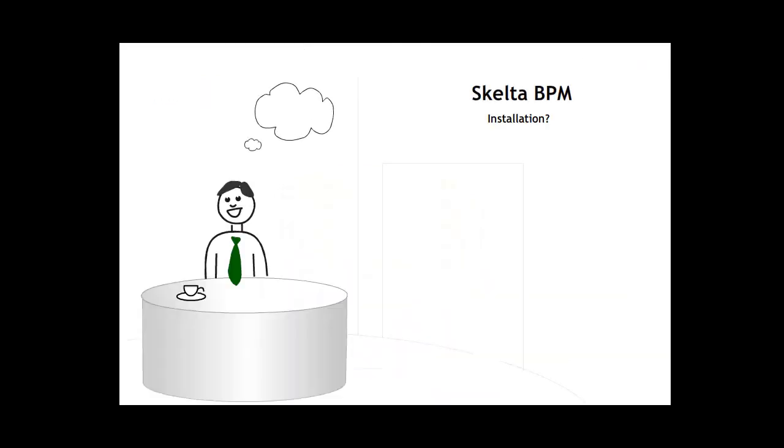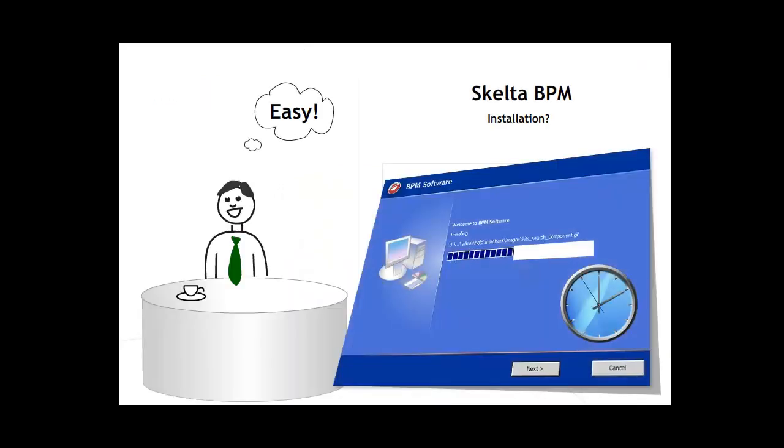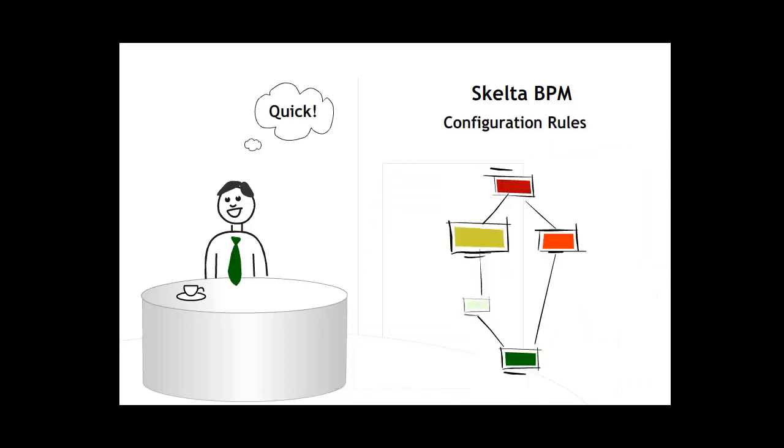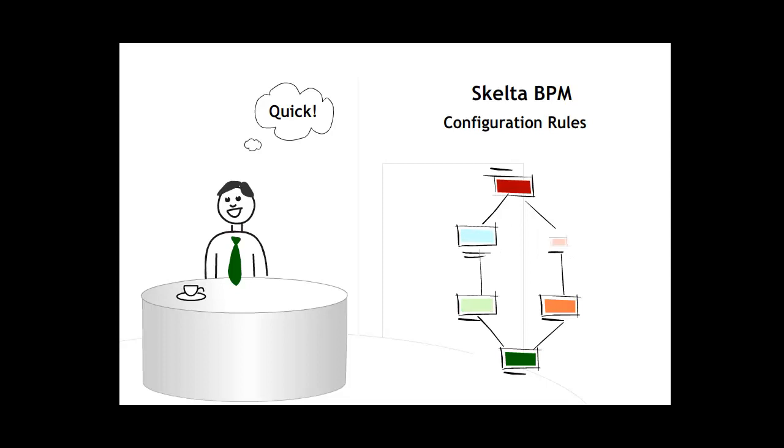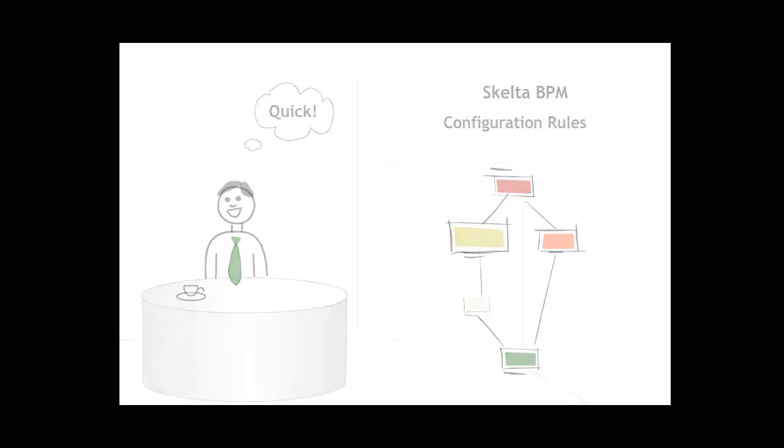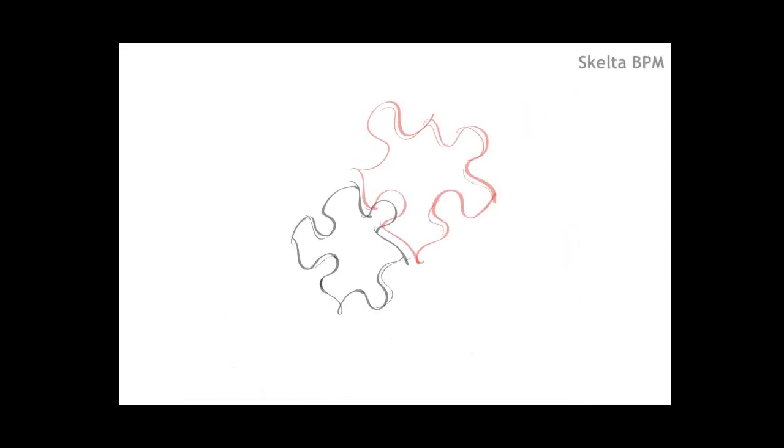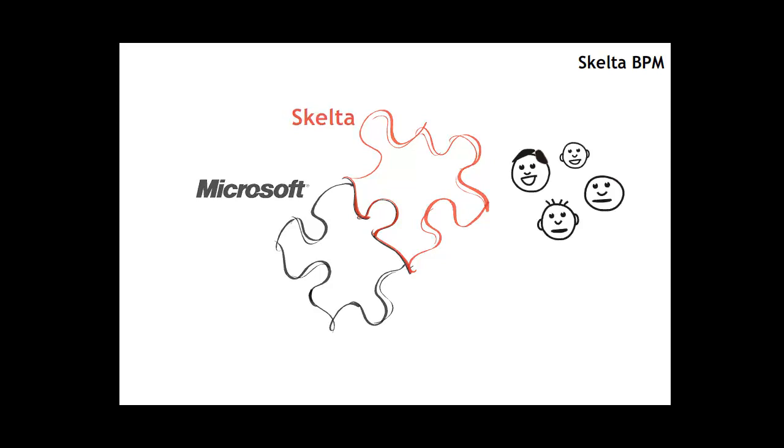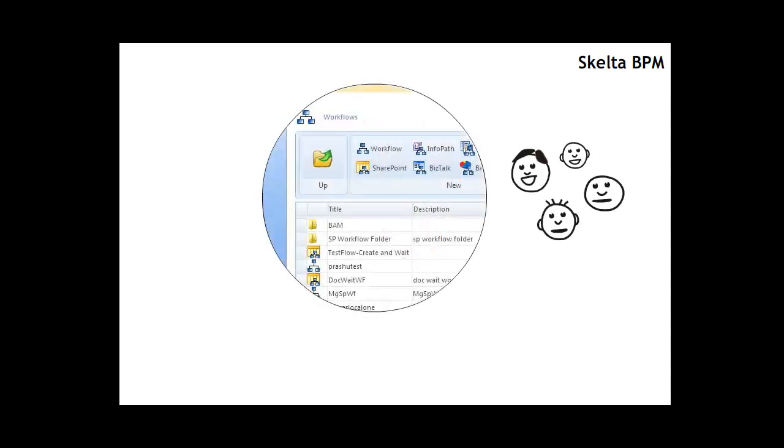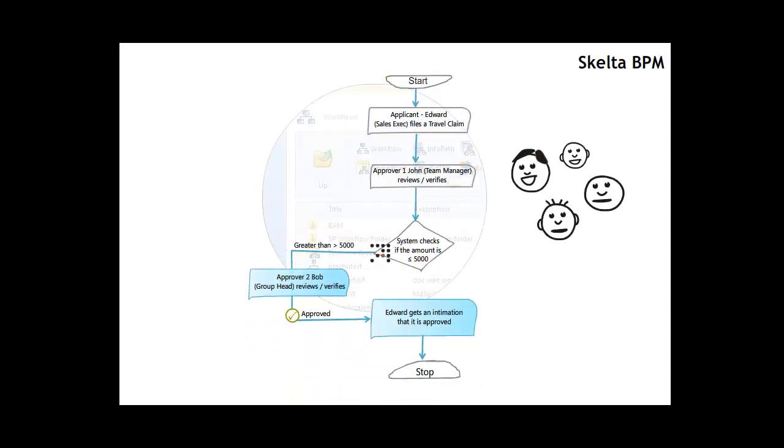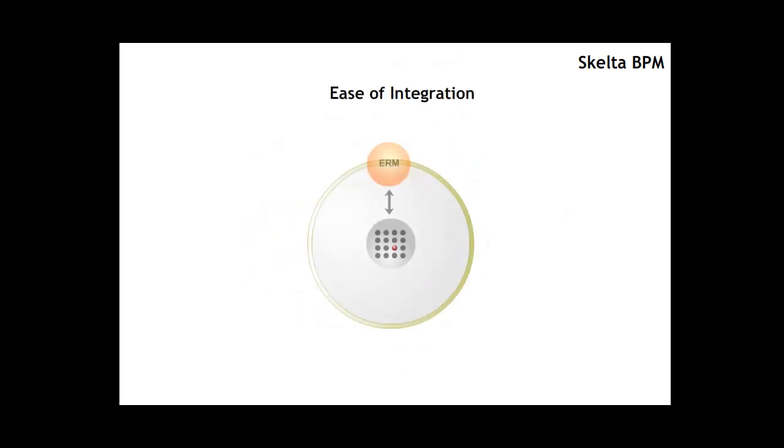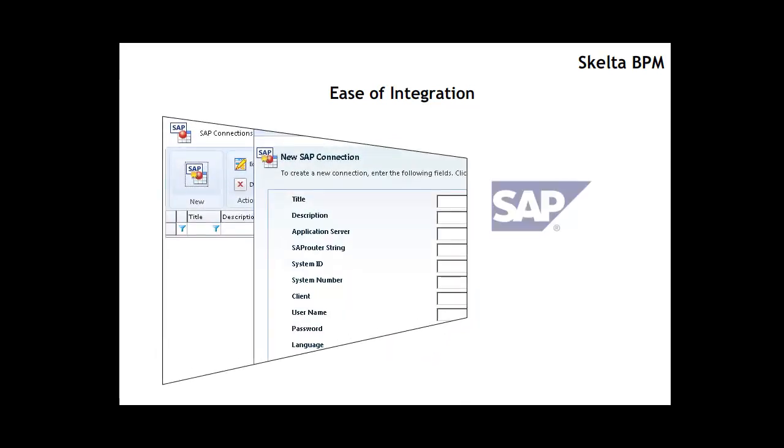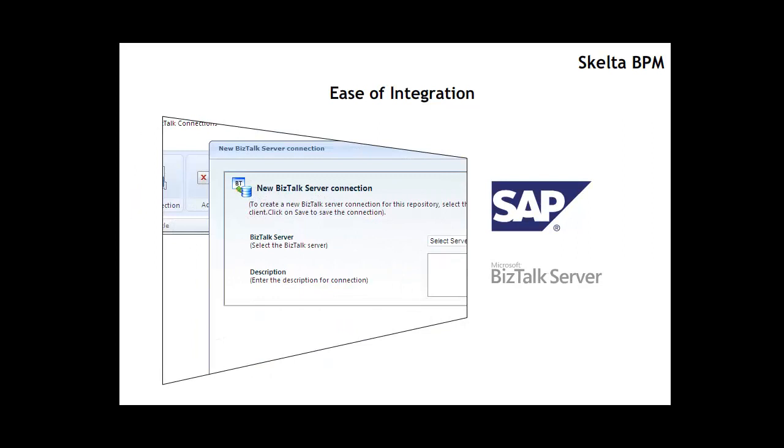Skelter BPM was easily installed and business users such as John or any of his managers could quickly configure rules for processing of tickets. With Skelter's integration to the Microsoft suite of products, John and his team could quickly create workflow-related documents. Skelter BPM easily integrated with other enterprise applications using a variety of connectors such as the SAP connector or the BizTalk connector.